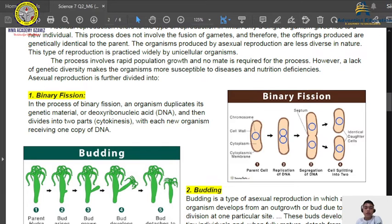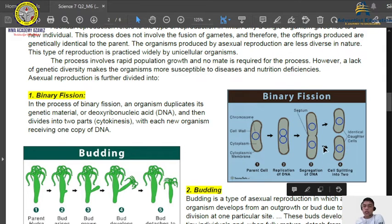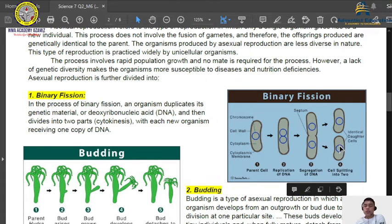In the process of binary fission, an organism duplicates its genetic material — the deoxyribonucleic acid or DNA. You can see the illustration here. This is the parent cell. It replicates the DNA or genetic materials, and after replication and cell division, the DNA or genetic materials segregate — they separate. A cleavage forms and it separates into two different individuals. From a single individual, it becomes two individuals after it splits. This is the binary fission process.